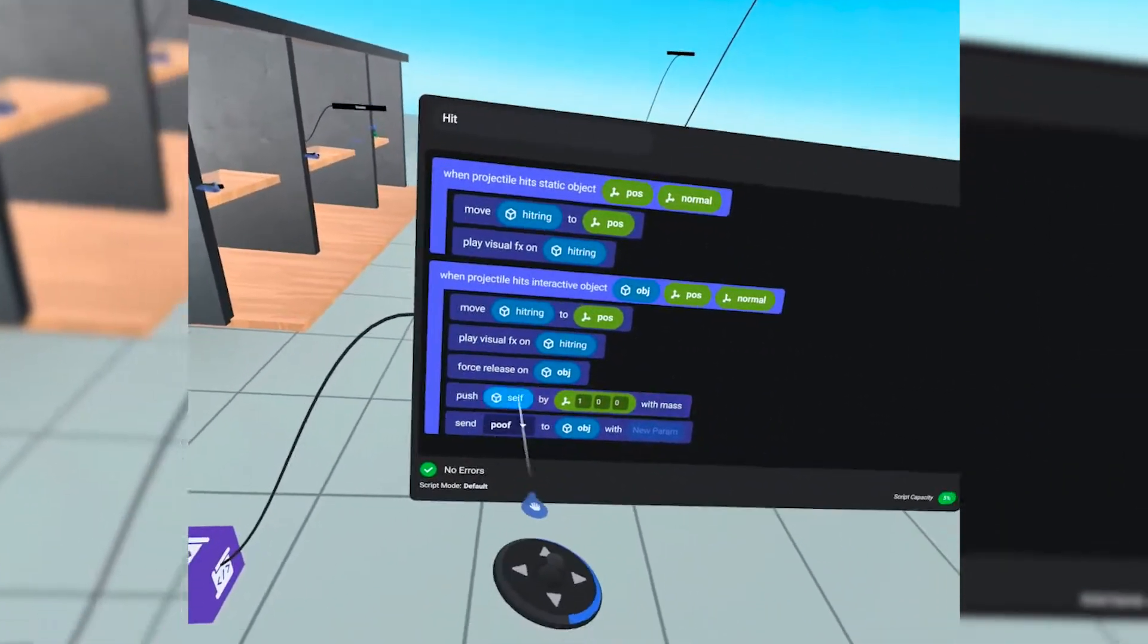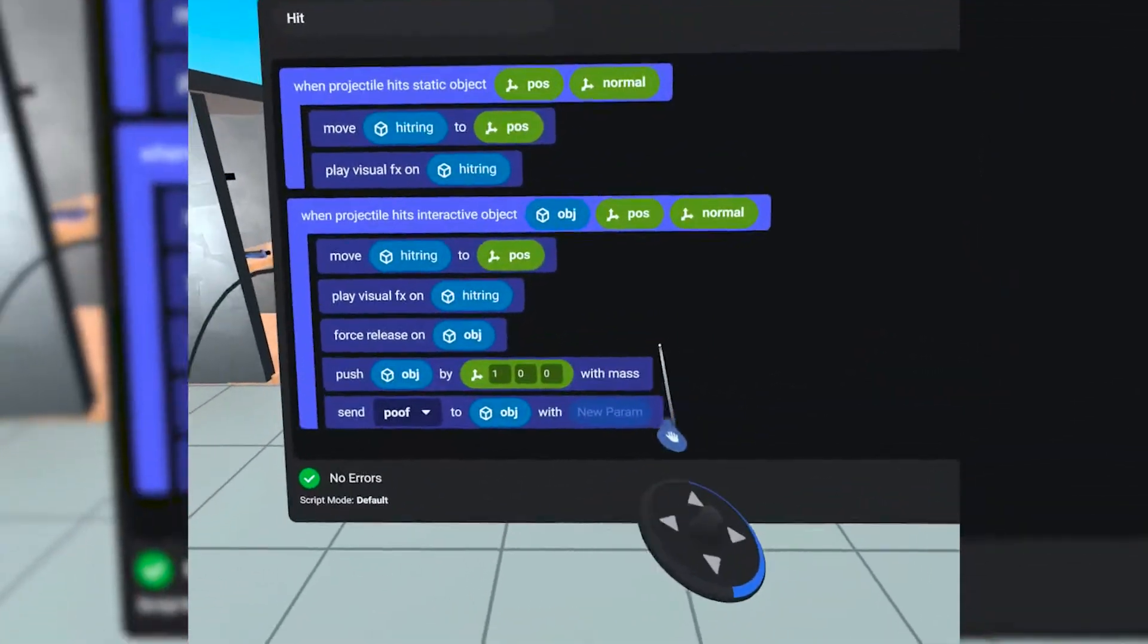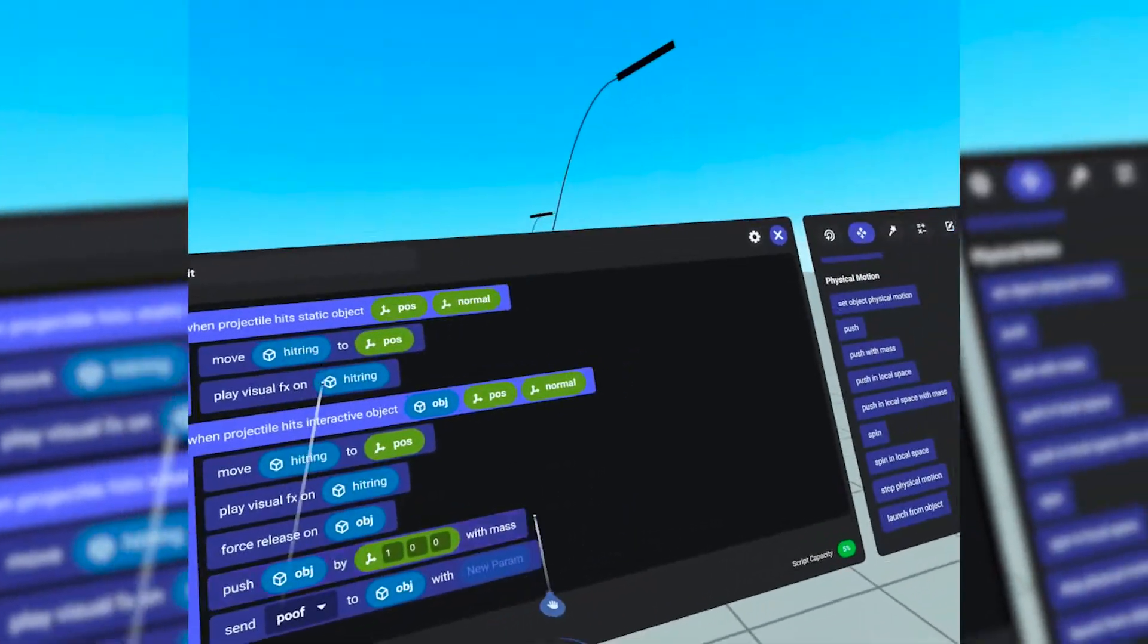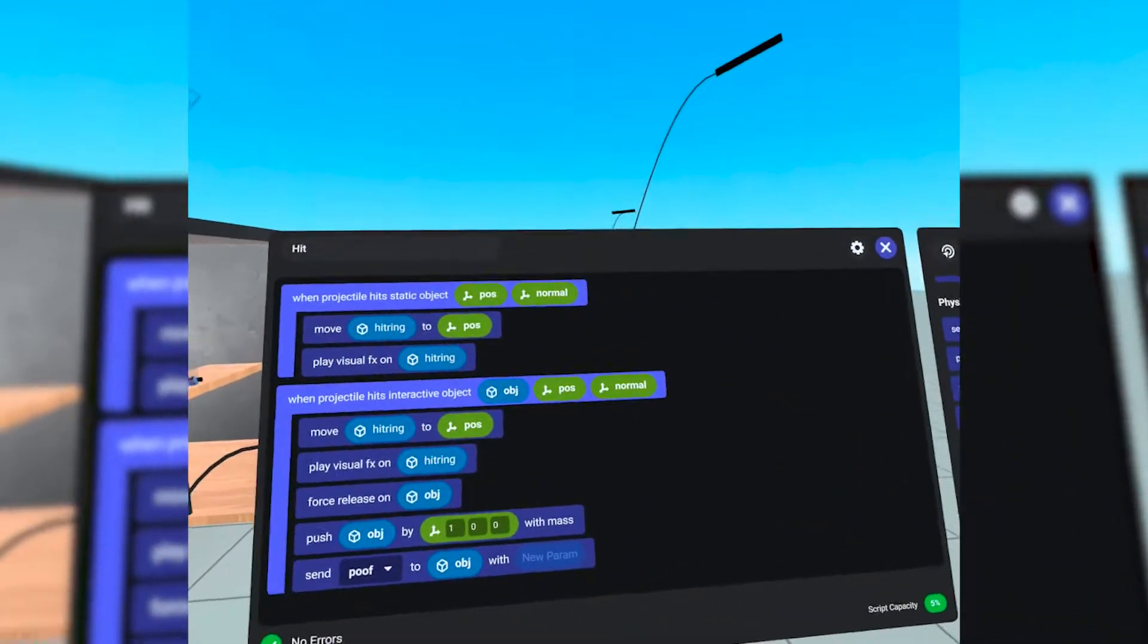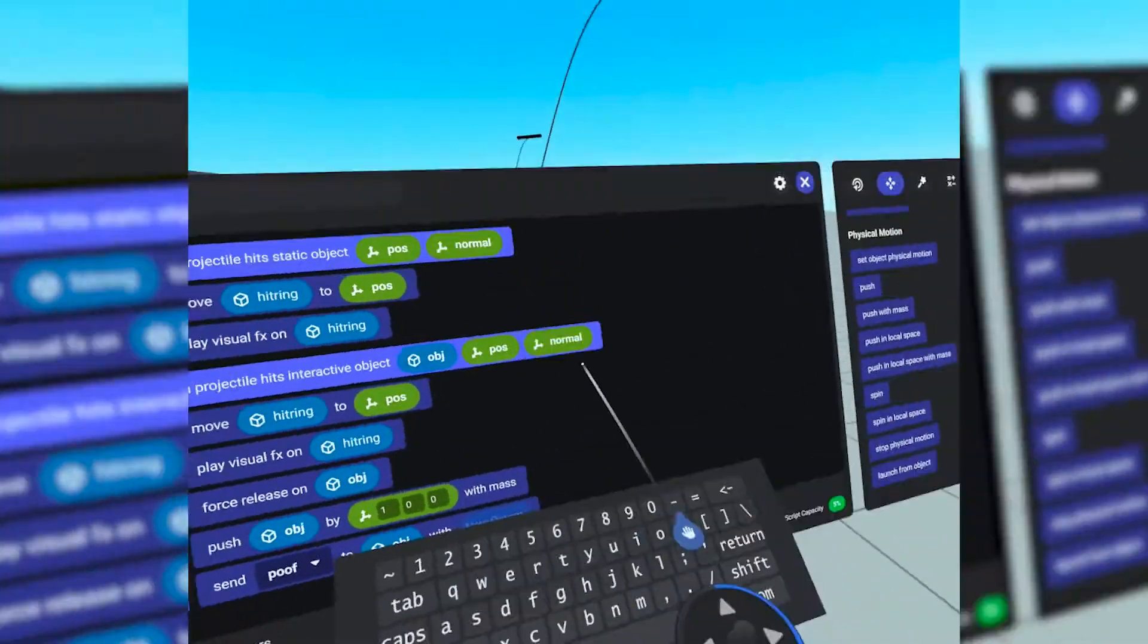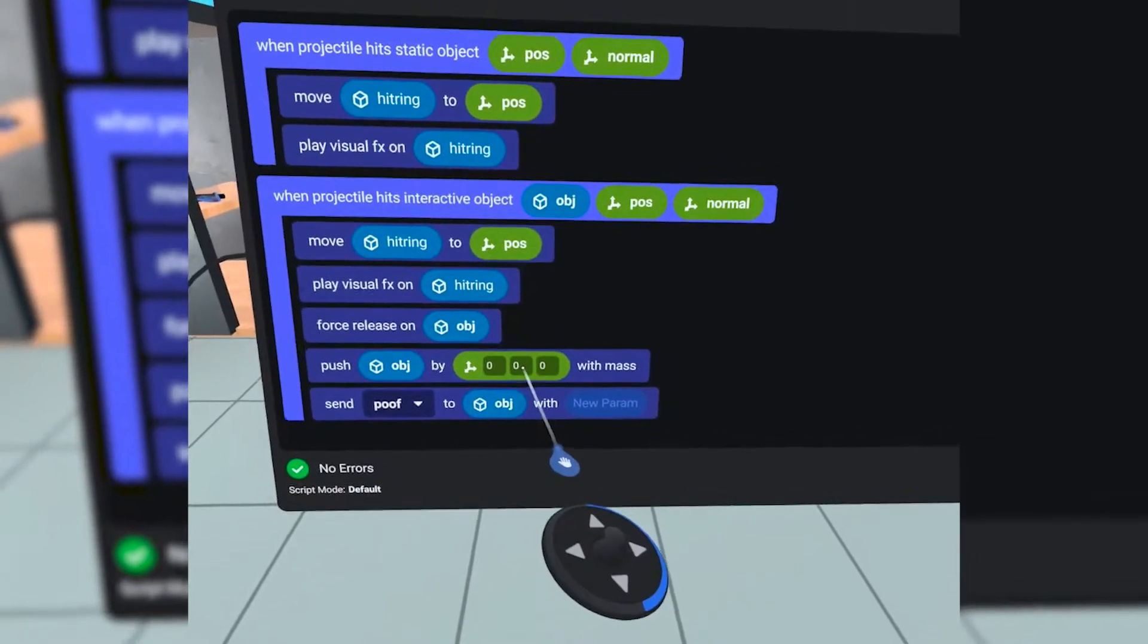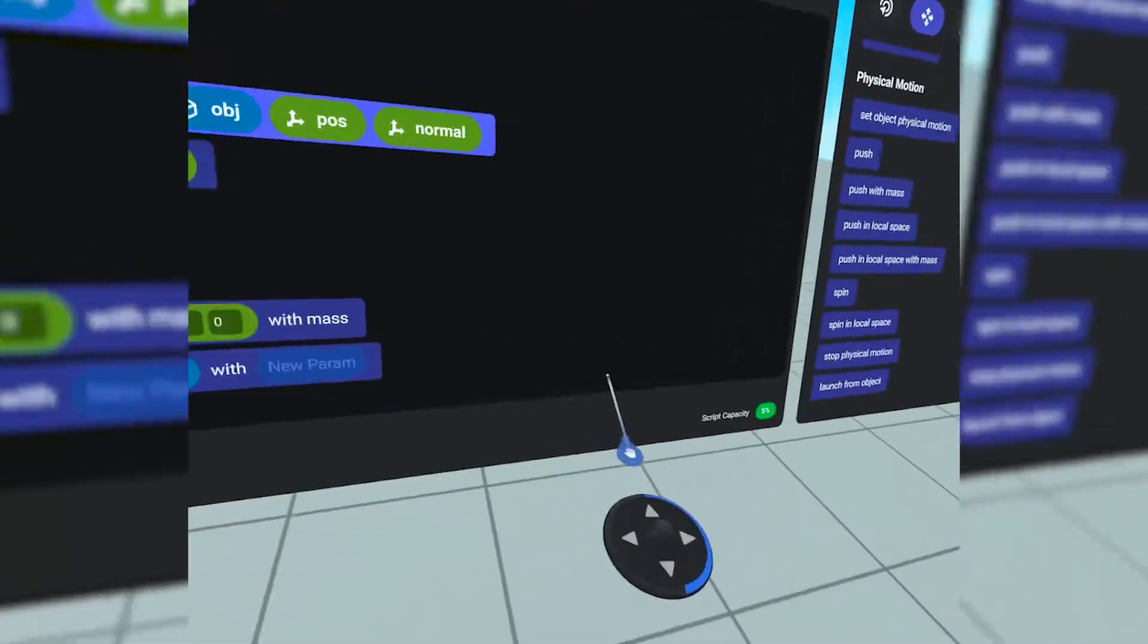Just either as comedic effect or making that player have to reach up or reach over or whatever. So what we want to do is after we release the object, force release the object from their hand, we want to also shove it, push it with some force. So we're going to go to the movement tab and we're going to find under physical motion, push with mass. We're going to grab push with mass and put that right under the force release. Remember to put this under the force release because we want them to let go of it first before we try pushing it with mass. So again, what are we pushing? The object that we hit with the projectile. So we'll take that pill again and drop it here. And this, our coordinates, like how much do you want to push it by? This is X, Y, and Z. And this is mass.